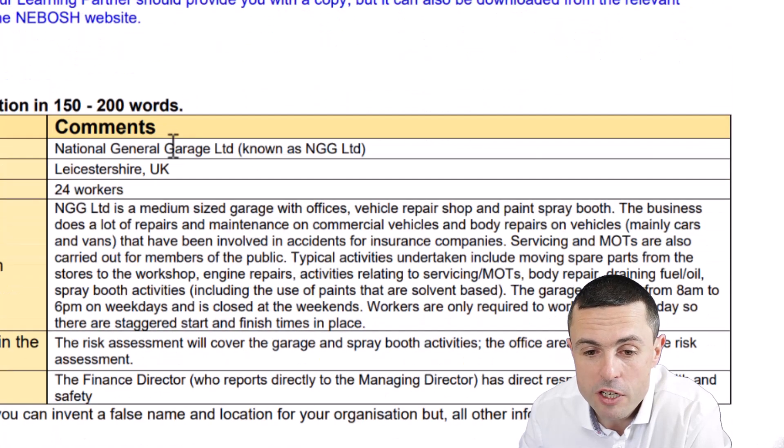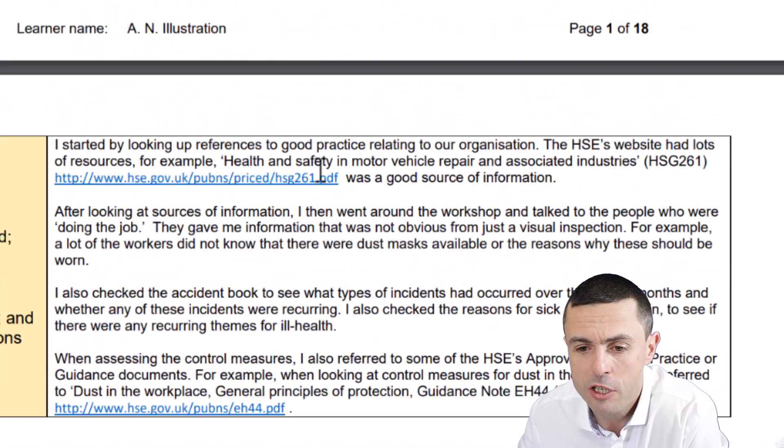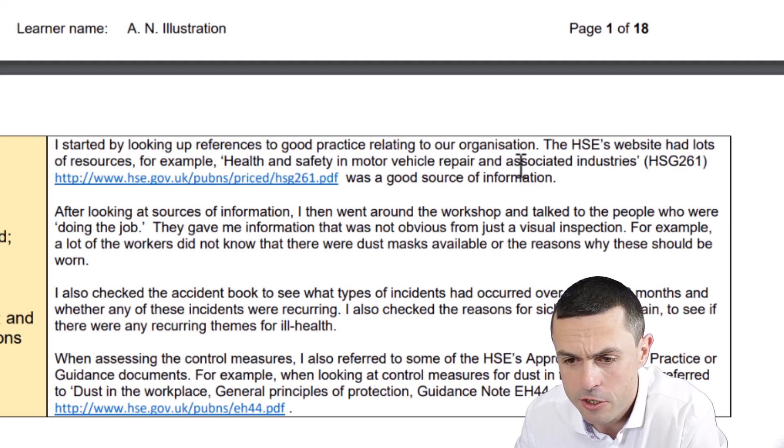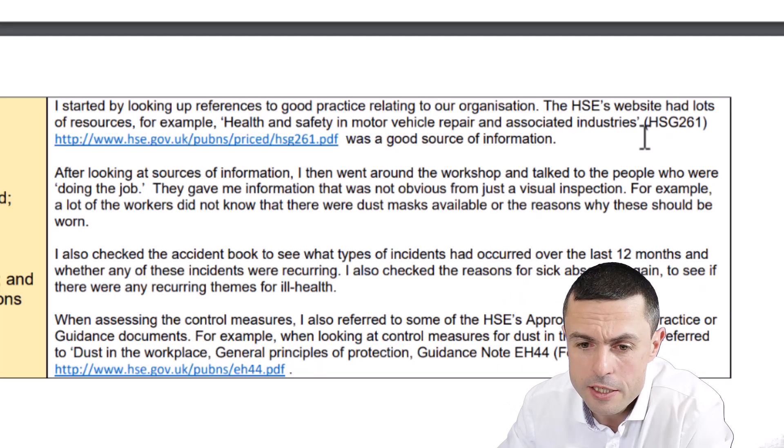They found HSG 261, which is Health and Safety in Motor Vehicle Repair and Associated Industries. If you're a student of mine, I gave you some exercises in the course to find some relevant guidance, and this is where you should use it — mention it here. 'I've looked at this guidance which applies to us.' That's the external sources covered. Now we're going to do the internal sources.